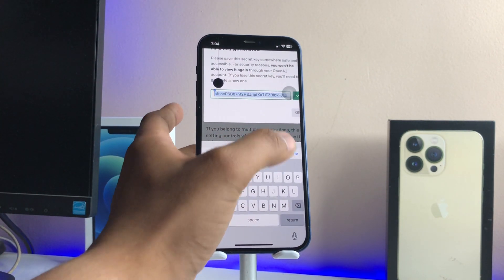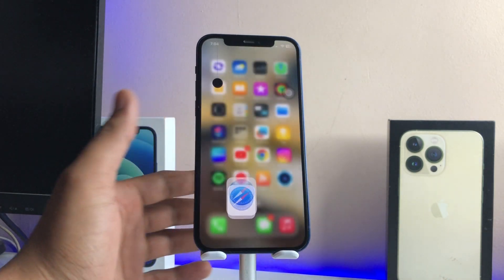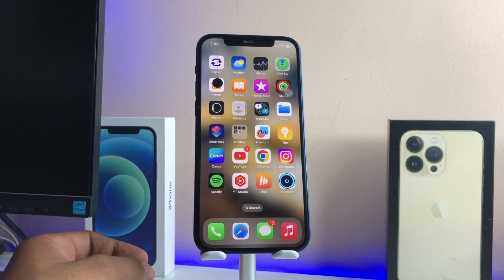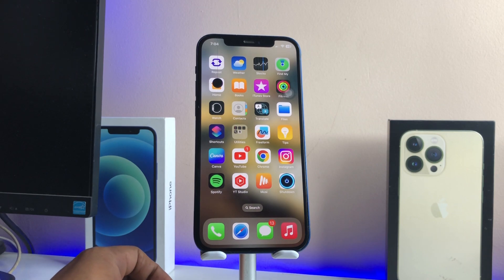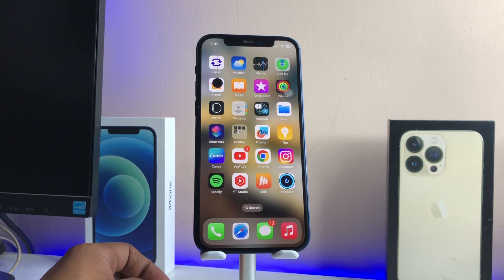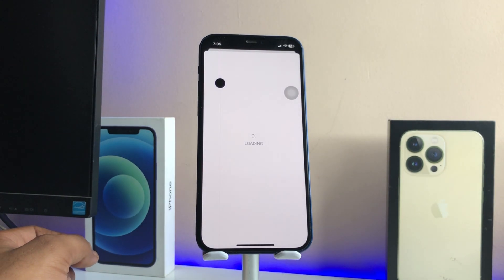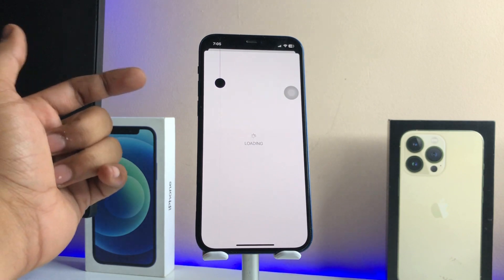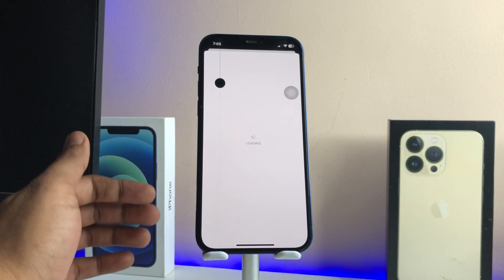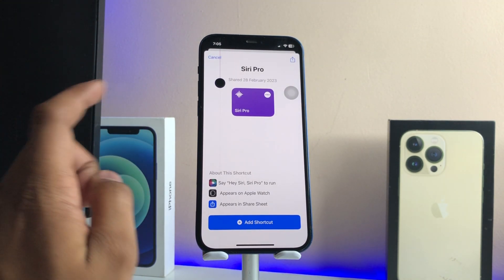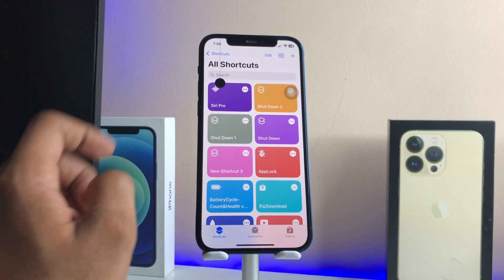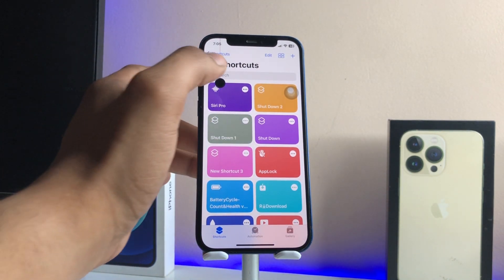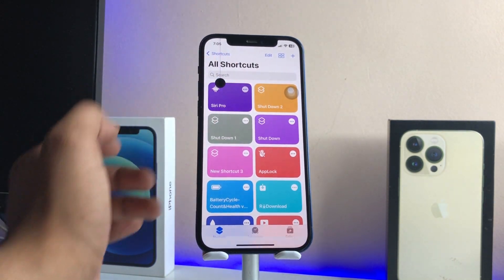You will see a Create Key option — tap on the plus icon and it will generate a key. Just copy that key and go back to the home screen. Now, a link for the Siri Pro shortcut will be available in the description below. Tap on that link and it will redirect you to your Shortcuts app.